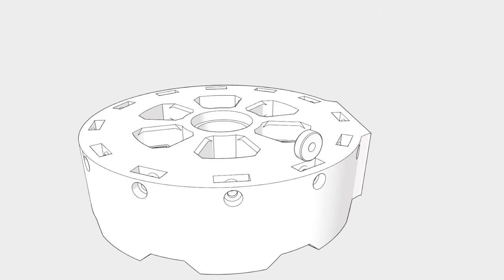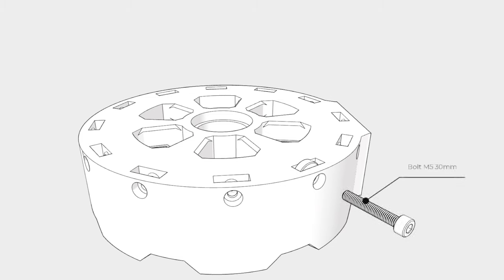We will start with the X upper core by inserting the 12 bearings and securing them with bolts.